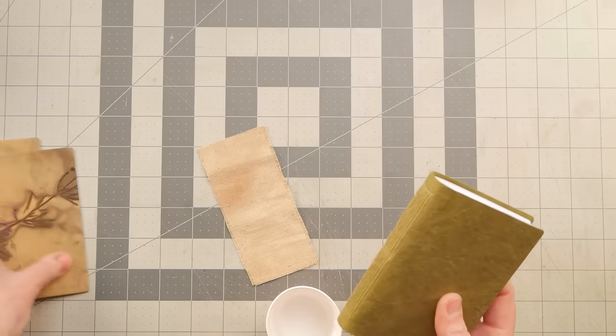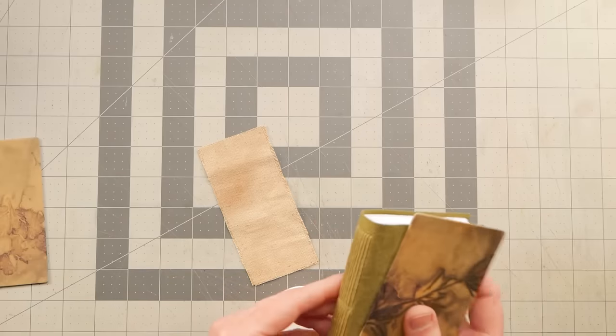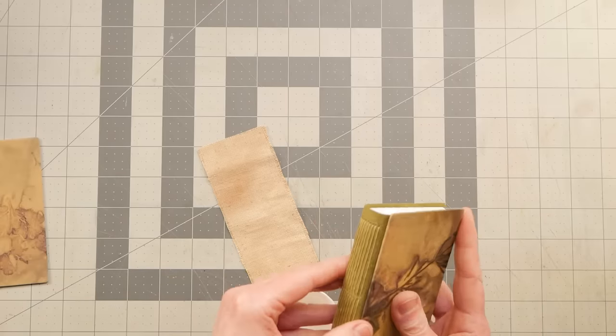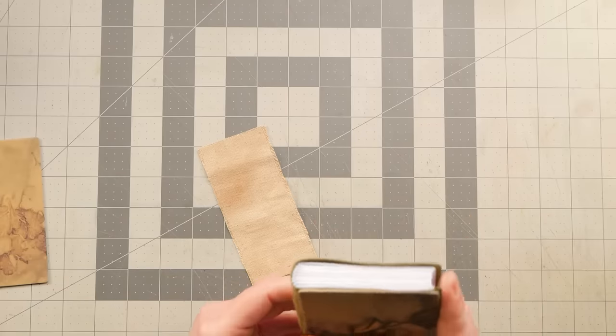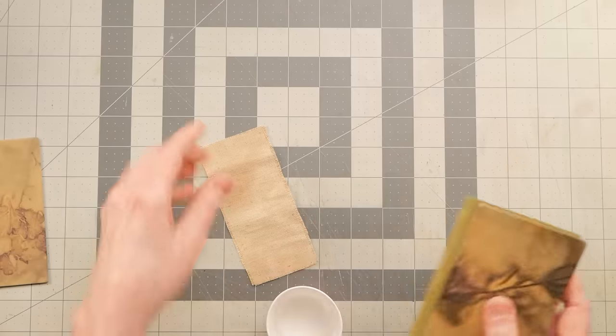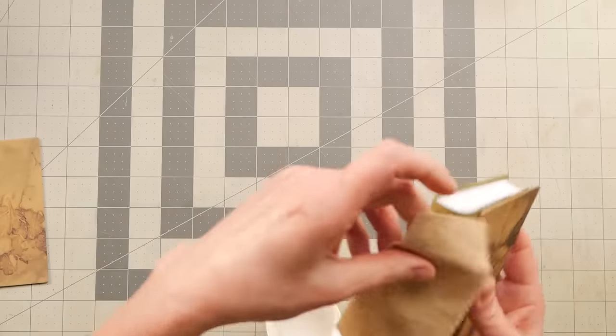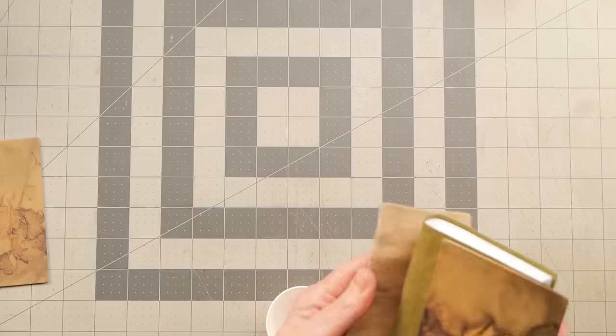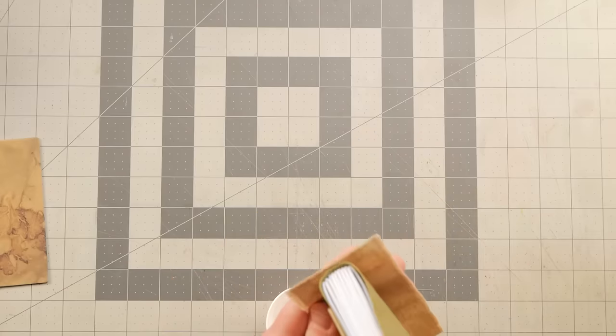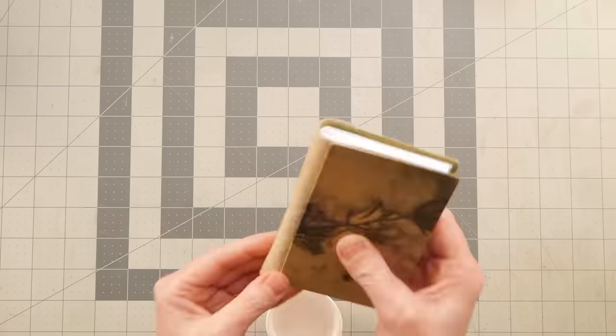But you don't have to. You can absolutely just leave it. Let me see. Maybe I'll leave it. So this is what it would look like.